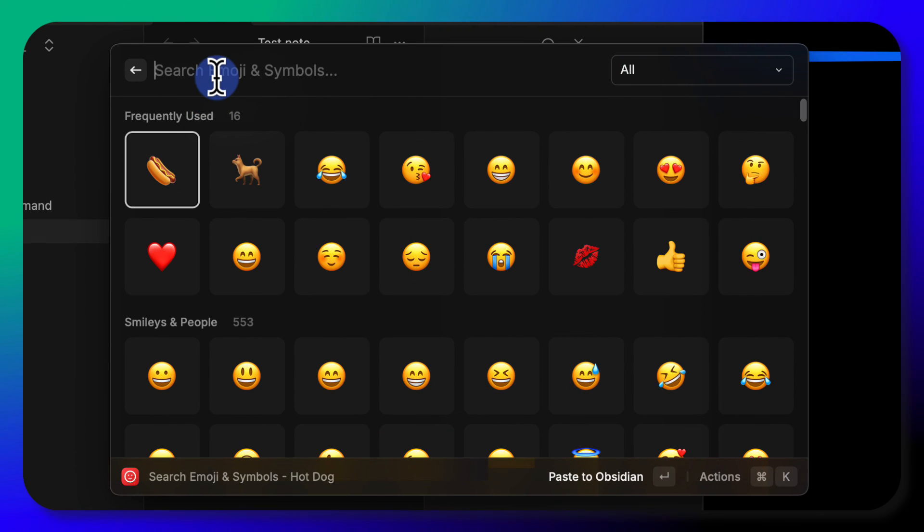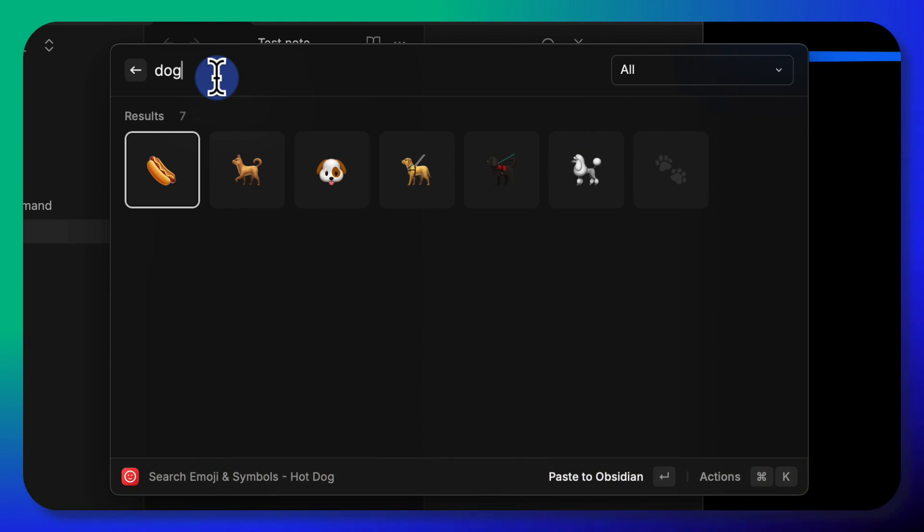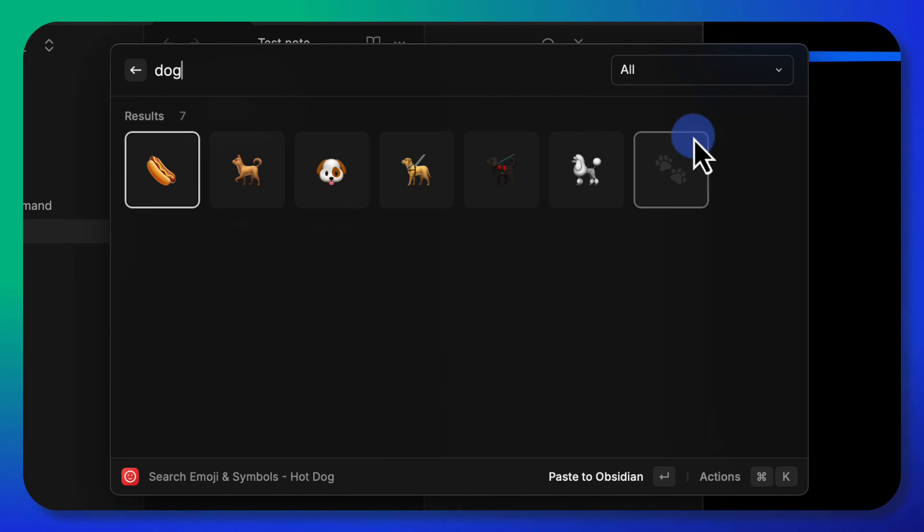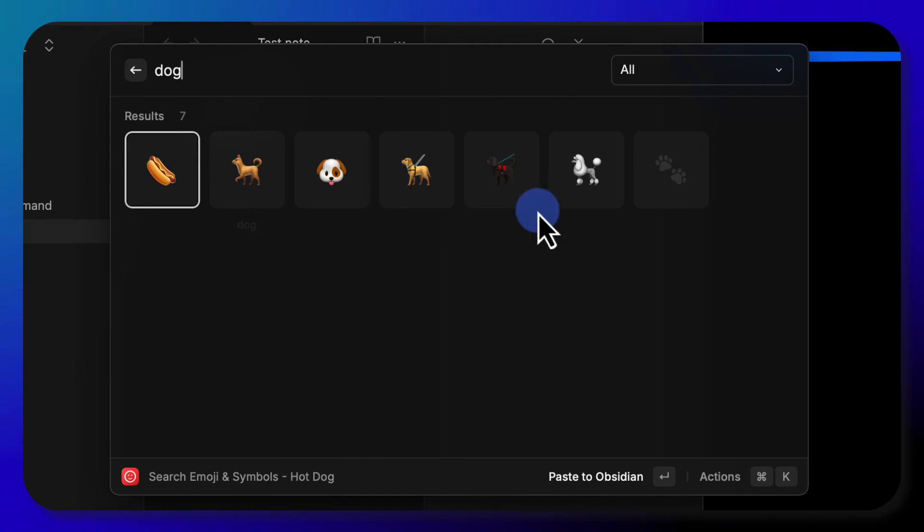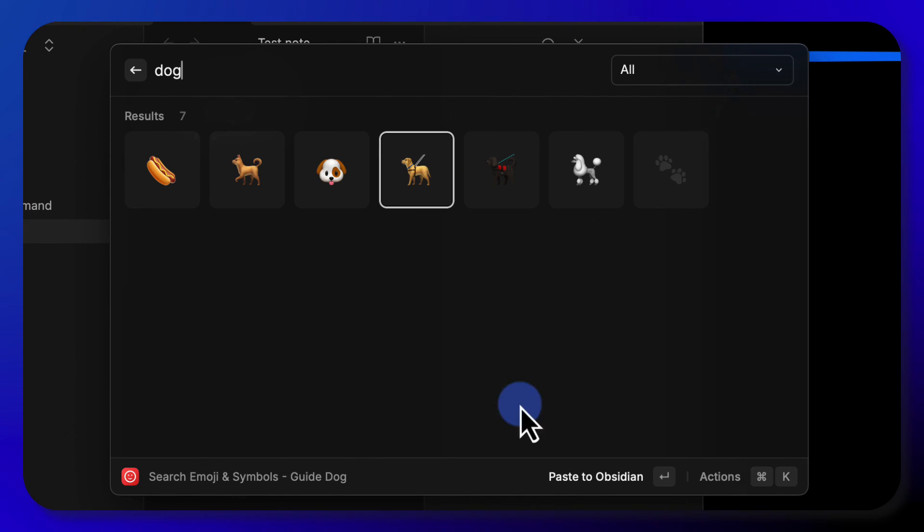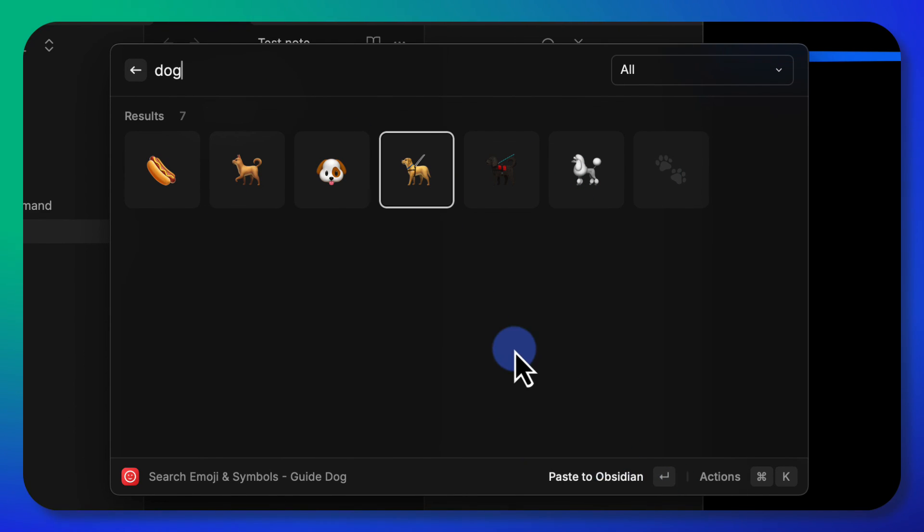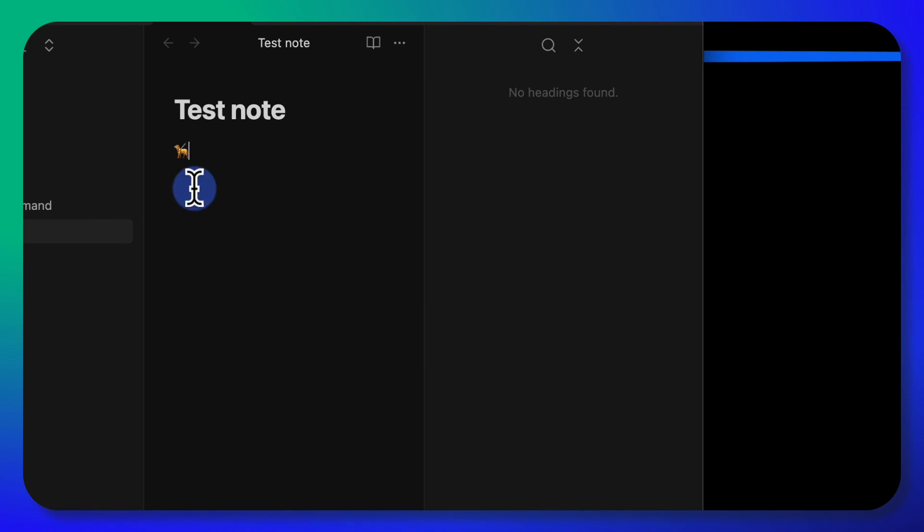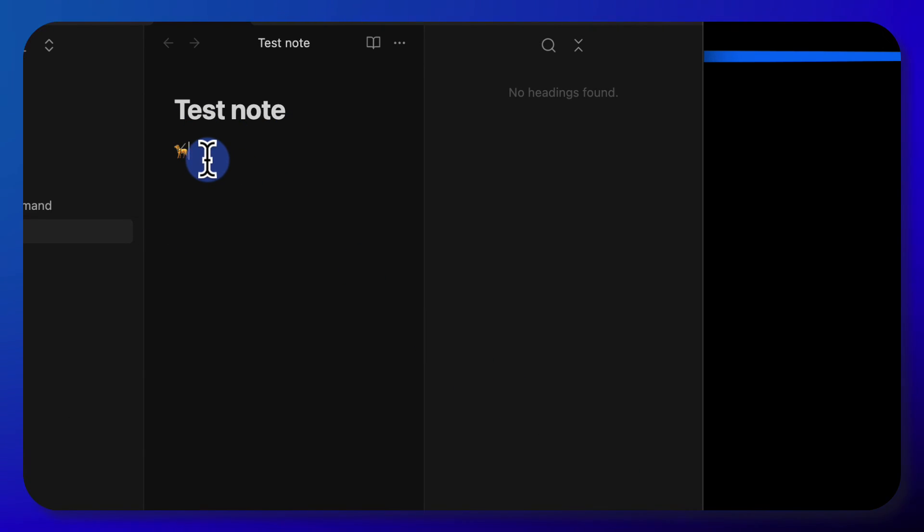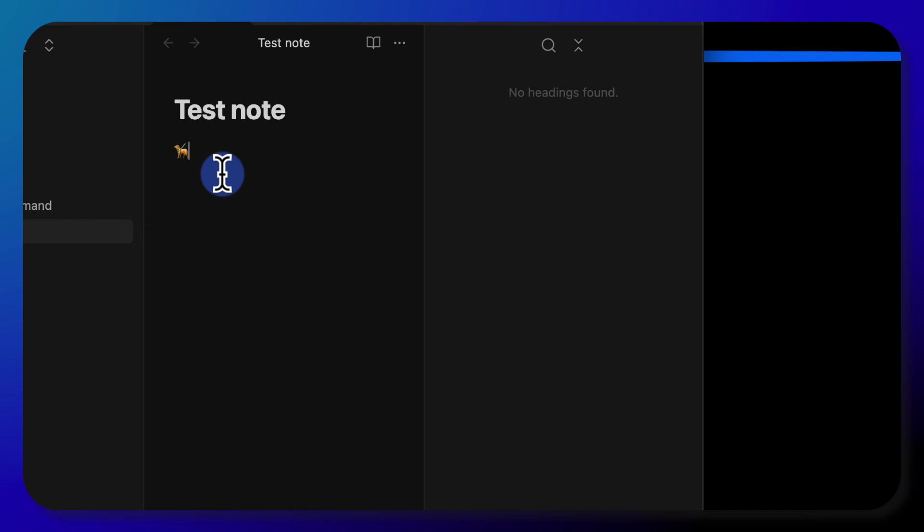If I type in dog, it just instantly finds all the dogs. And if I apply one, I just hit return to paste to Obsidian, because that's my actively open app. And there it is.